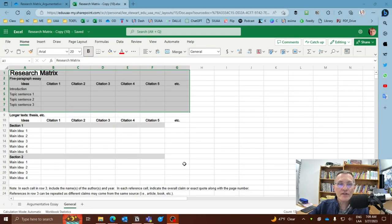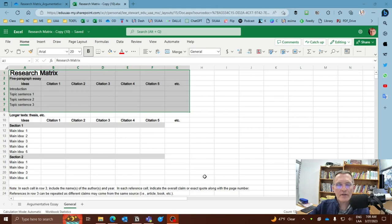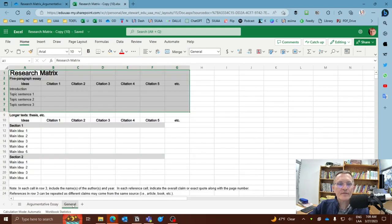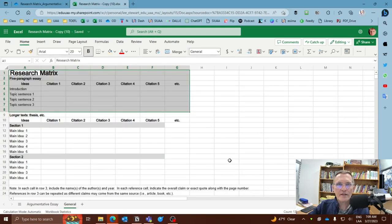For those of you who are asked to complete a research matrix, I wanted to spend a few minutes talking about the file here that I'm sharing with you. I basically have three different templates that you can use depending on the type of text that you're asked to complete.